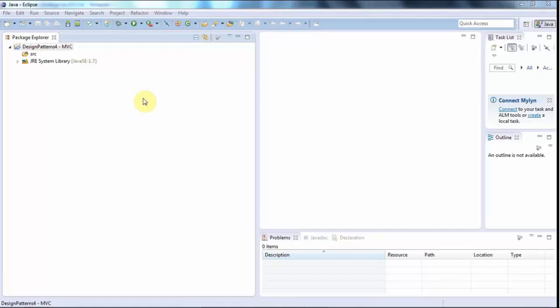If you've got a Swing application with some complexity — and most games certainly fall into this category — then you'll probably want to use Model-View-Controller. This applies to a wide range of applications besides just Swing applications.